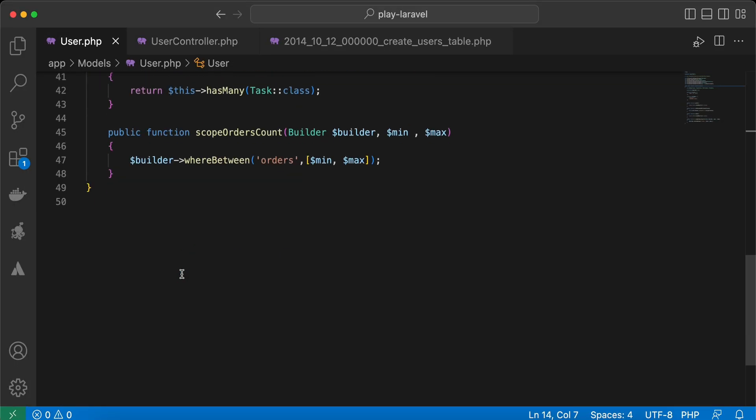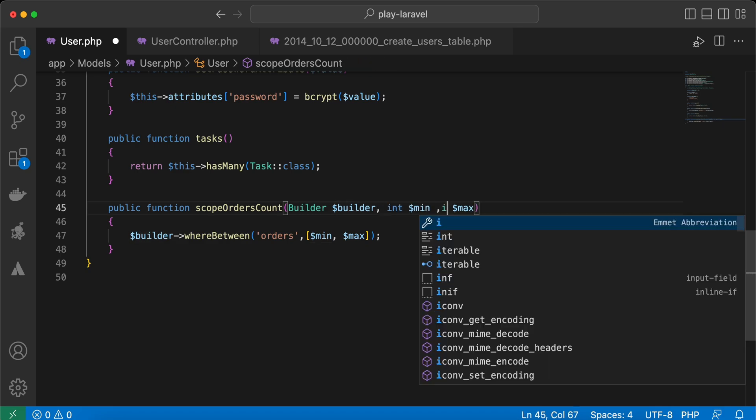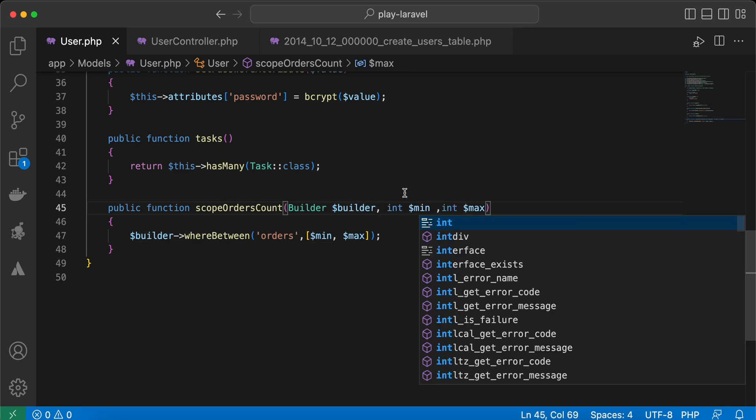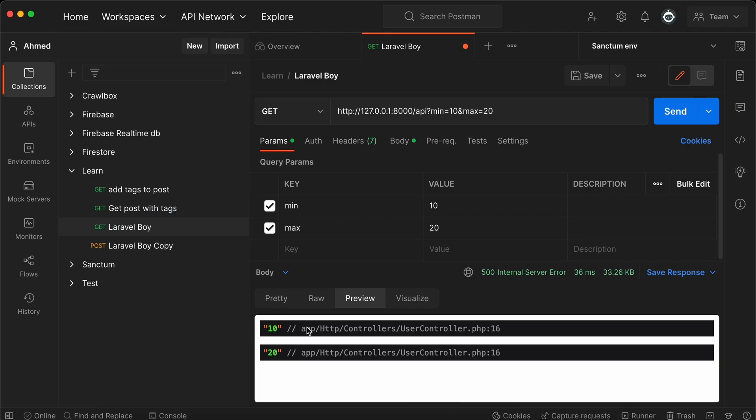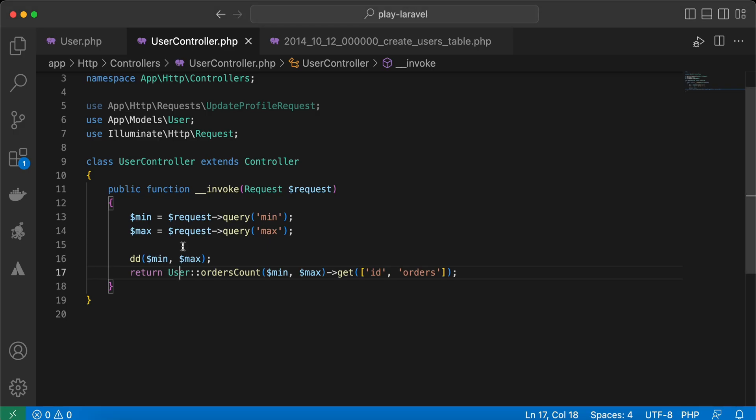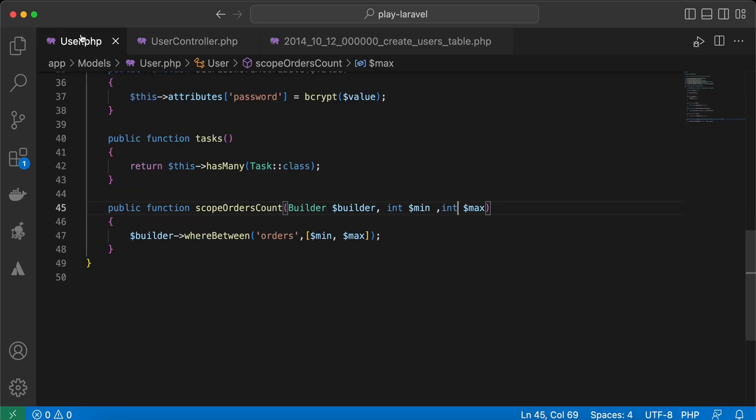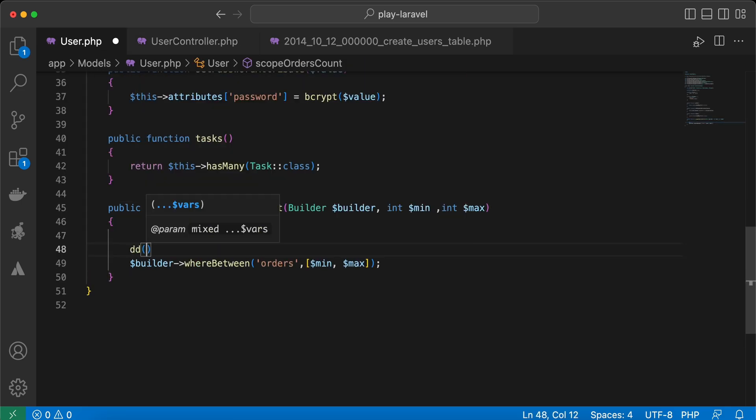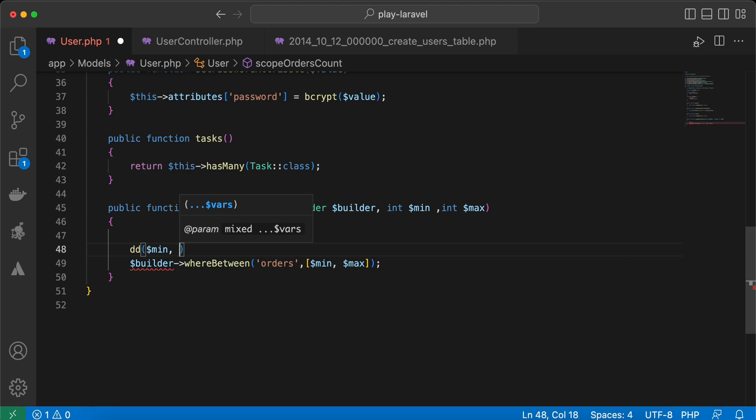I will set it as integer here, and also this one as integer. Now I will show you again: here it's now string, but inside the scope, if we go back and die and dump minimum and maximum...